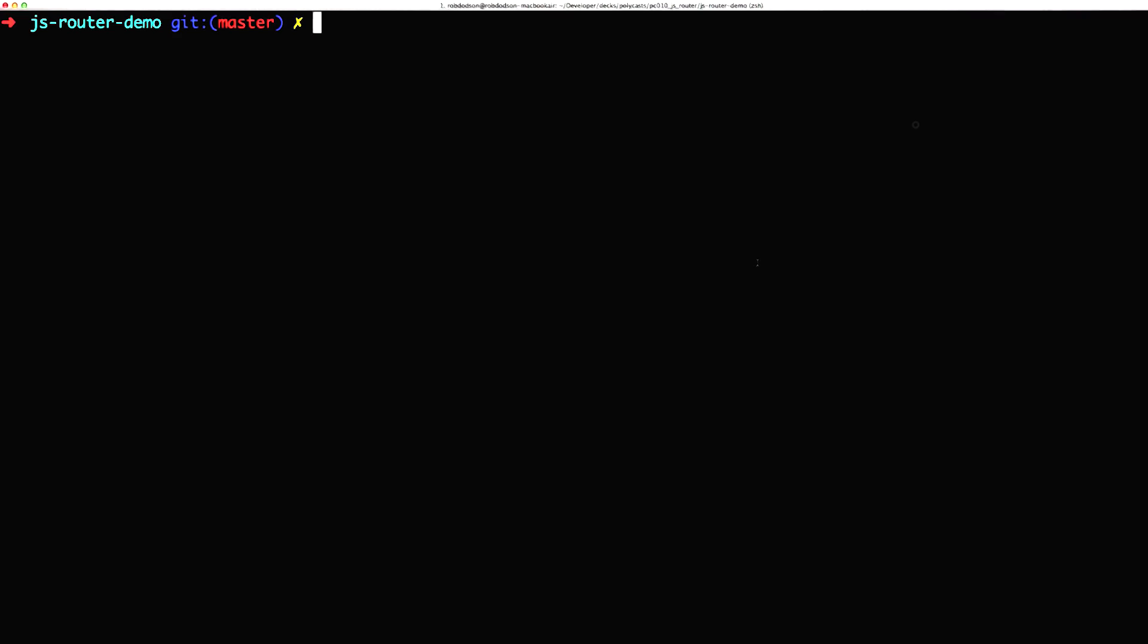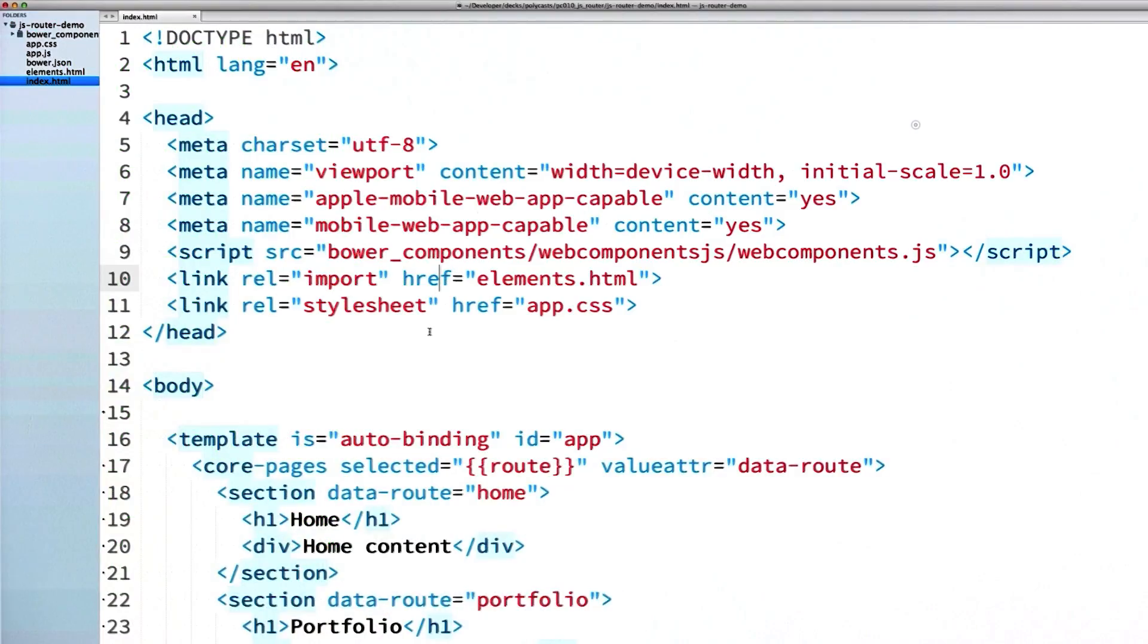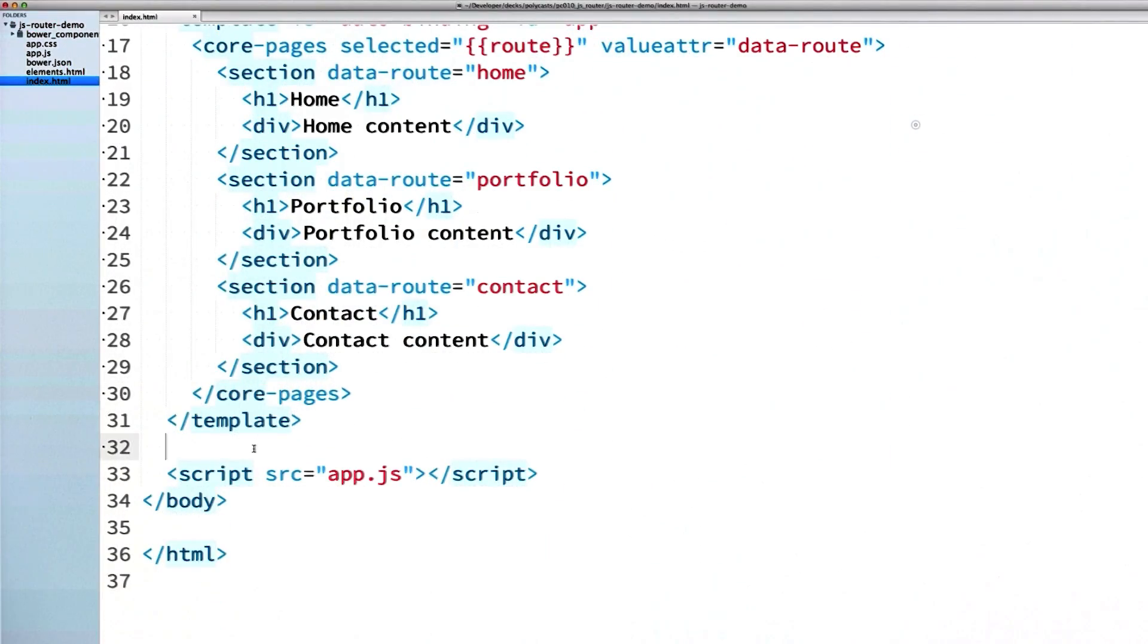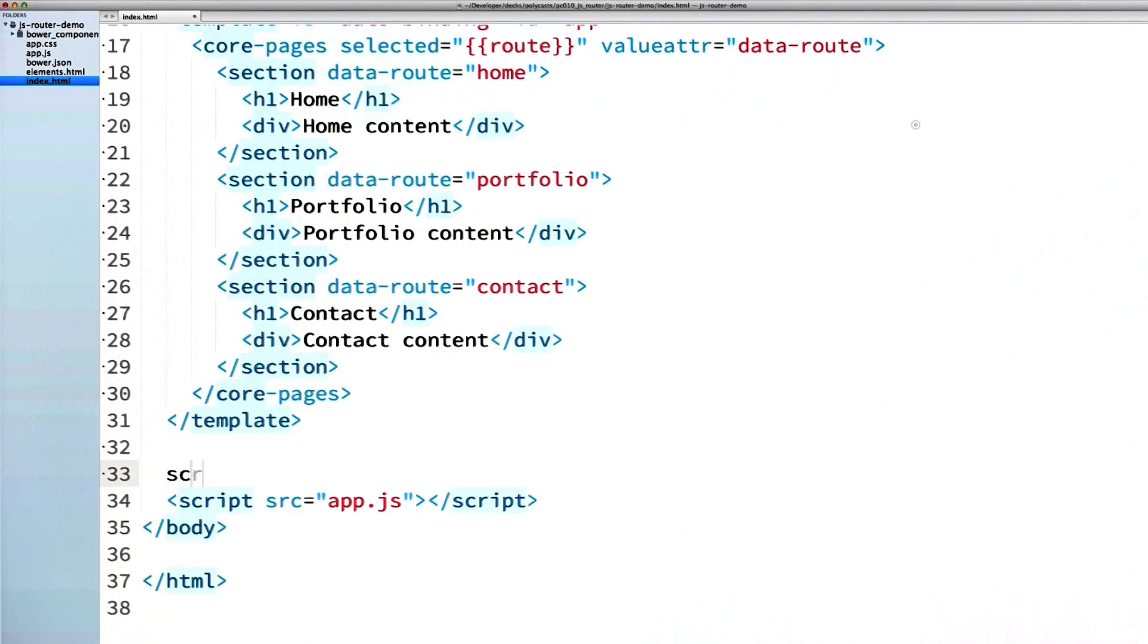The first thing I'm going to do is hop into my terminal and install a router called page.js using Bower. Then in my index, I'll load page.js with script tag.